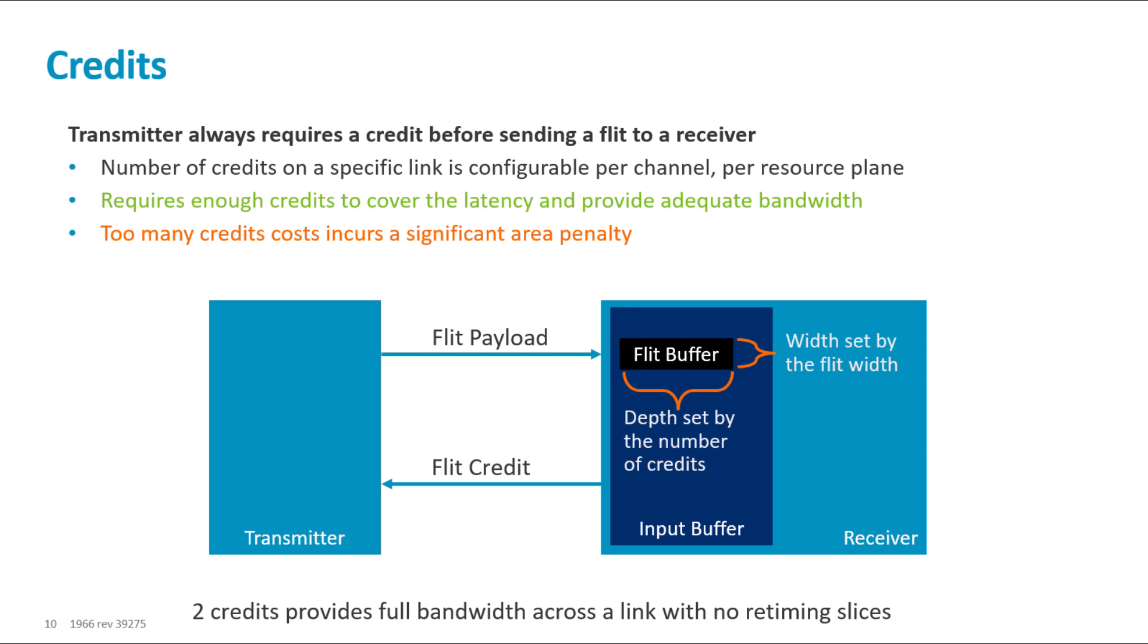In most cases, two credits provide full bandwidth. However, if there are retiming slices on the channel, then the round-trip delay on the channel increases. Therefore, you must increase the number of channel credits accordingly.